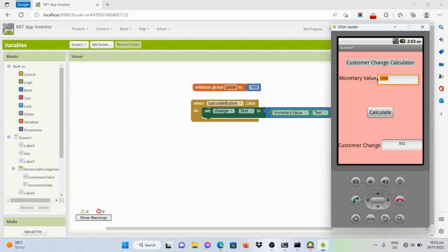How about if the monetary value of the customer is 500 pesos? The change should be 332 pesos — and the program gave us the correct answer. Say for example the customer gave 200 pesos; the change will be 32 pesos.